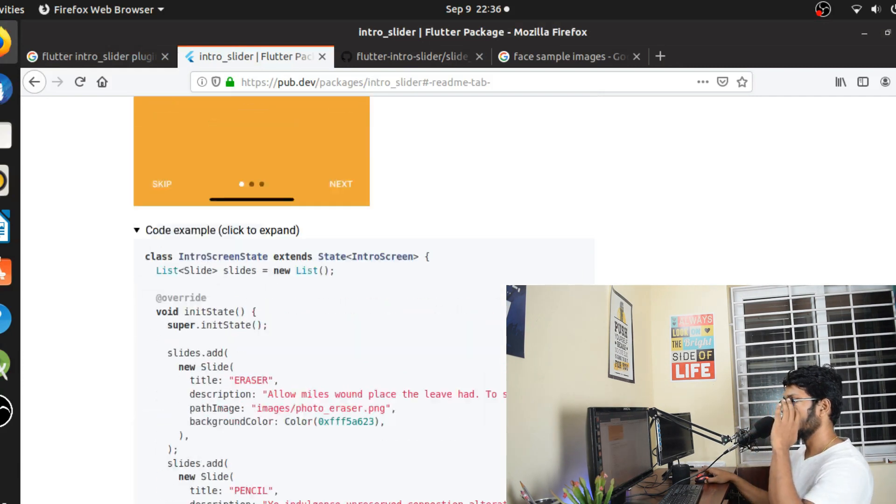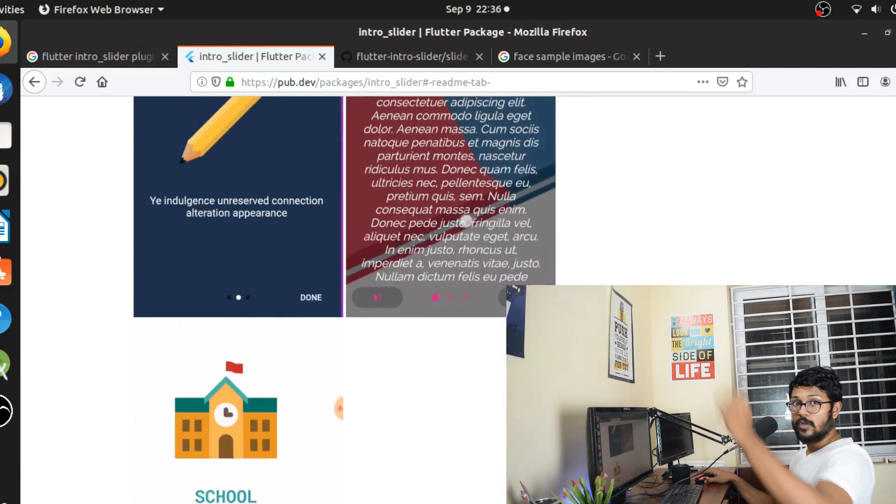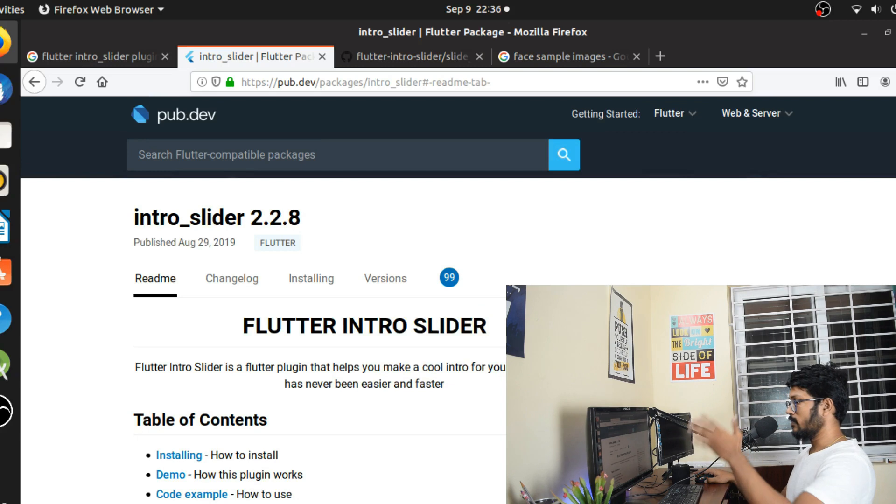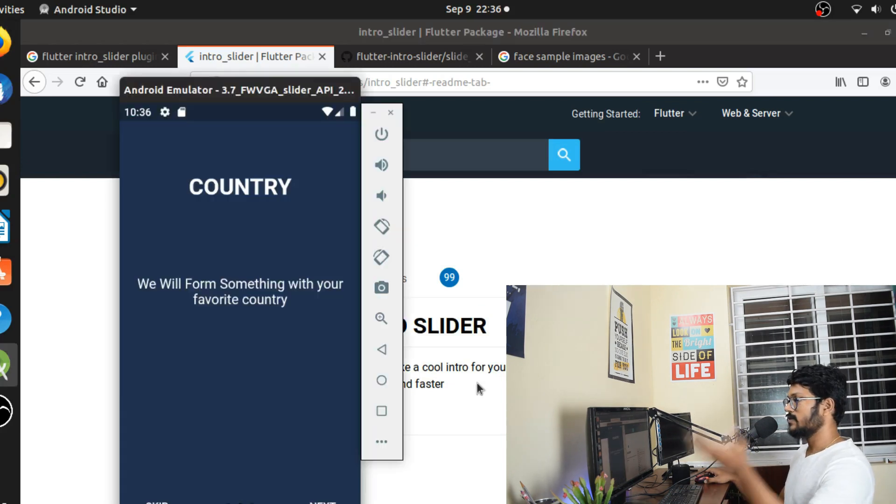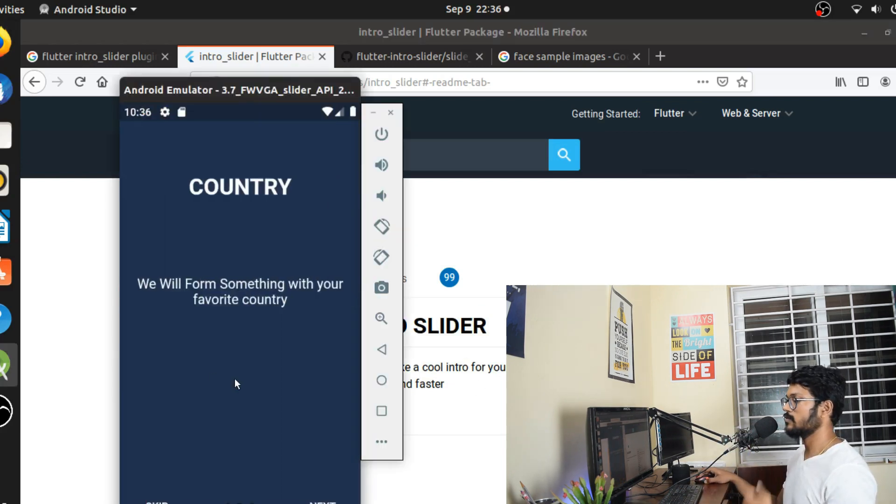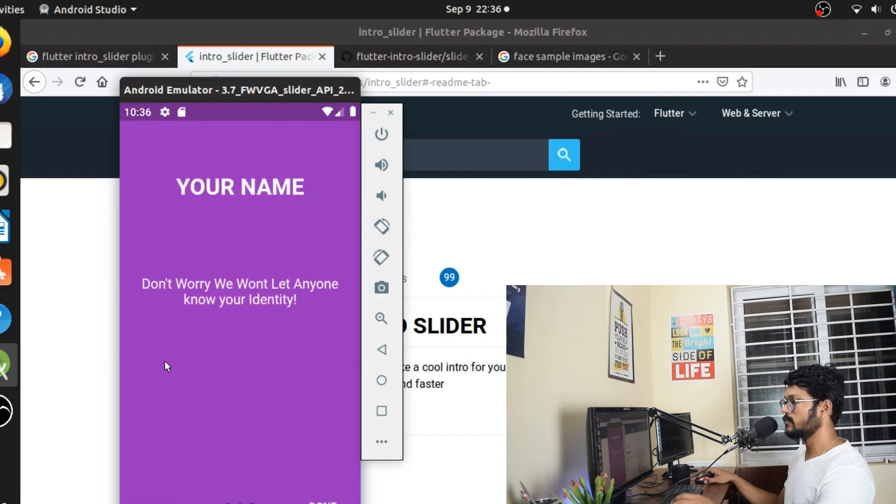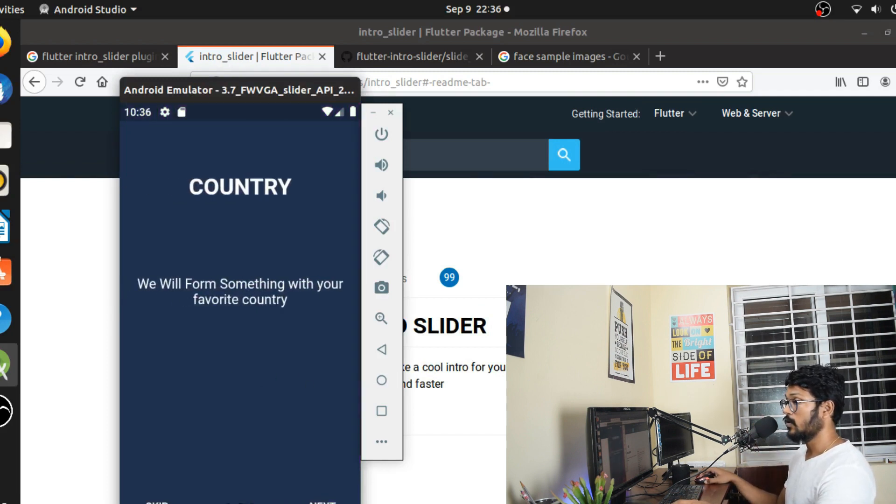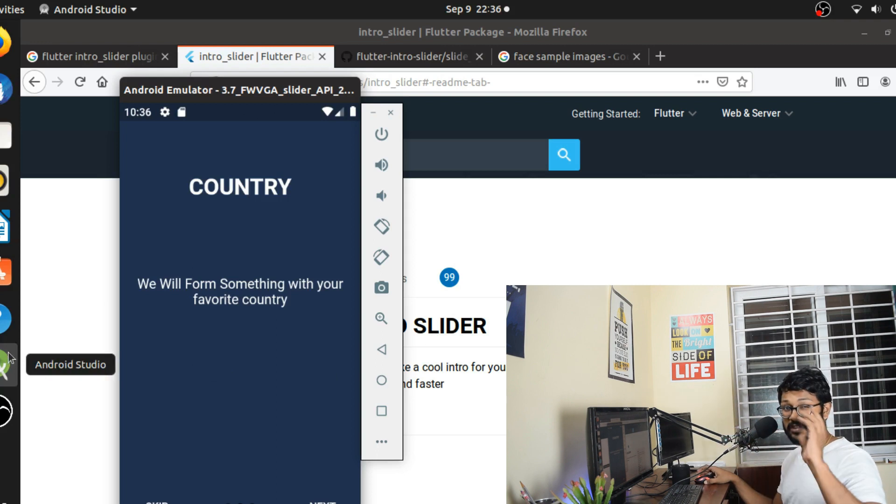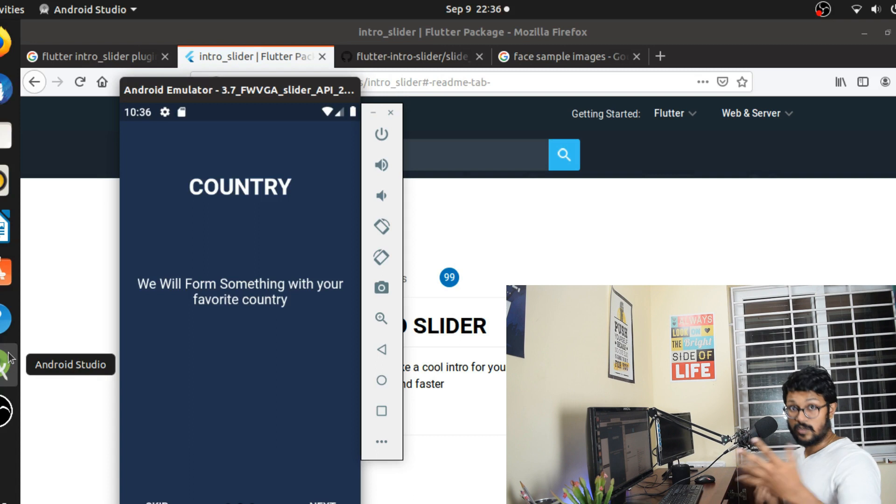I found it in the flutter pub dev and shout out to the developer Dior Tron, super awesome guy. He just developed this super flutter awesome plugin that I'm using in my flutter application.